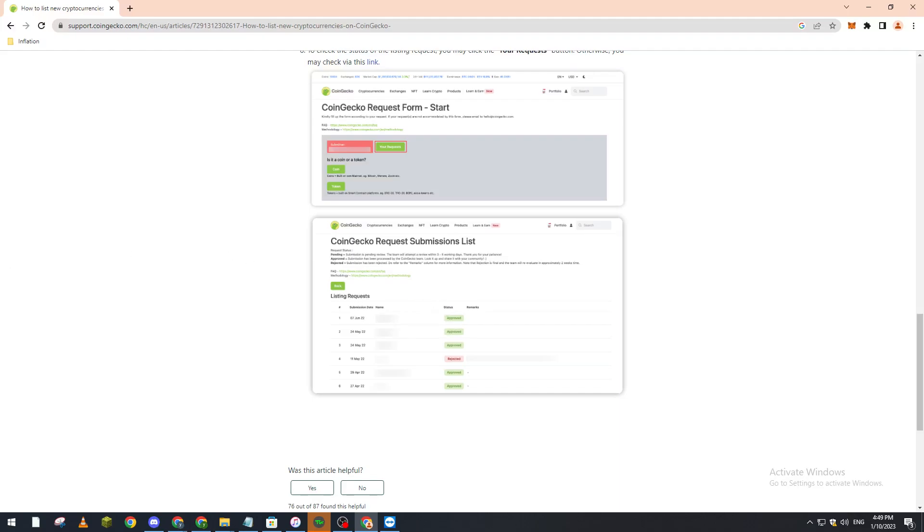So that's how you can actually get listed on CoinGecko website. Thank you guys a lot for watching and see you in the next tutorial.